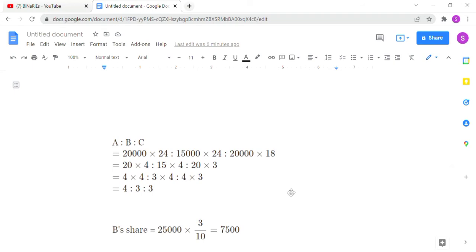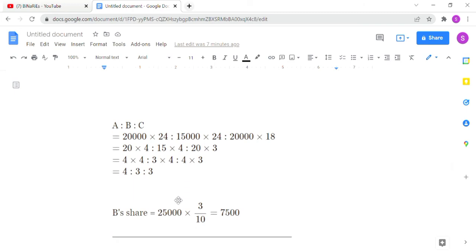The ratio is A:B:C. A invests 20,000 for 24 months, so 20,000 × 24. B invests 15,000 for 24 months, so 15,000 × 24. C joins after six months and invests for the remaining 18 months, so 20,000 × 18. The ratio simplifies to 4:3:3. B's share is 3 divided by total 10, multiplied by 25,000, giving rupees 7,500.